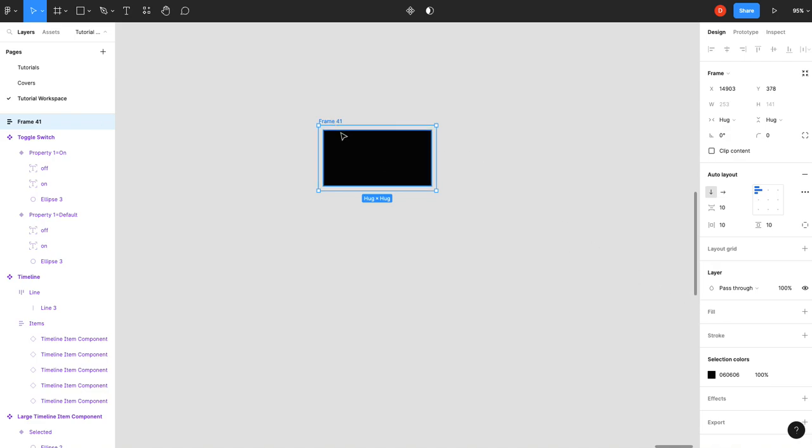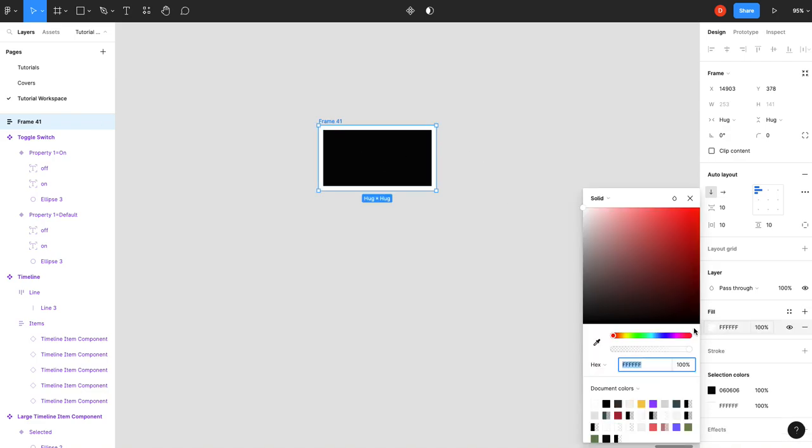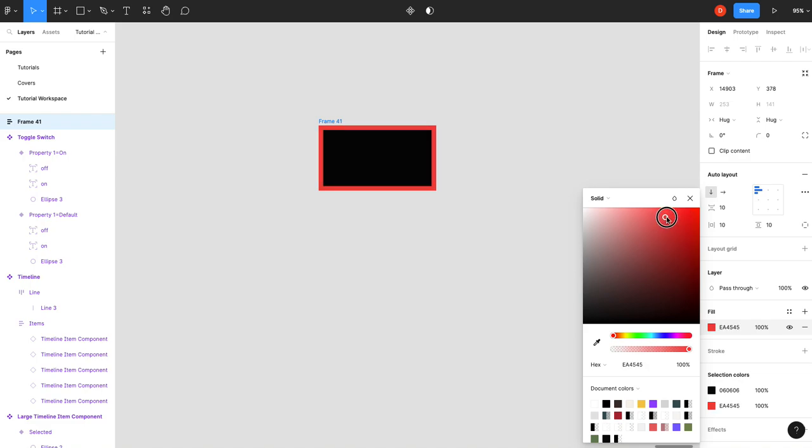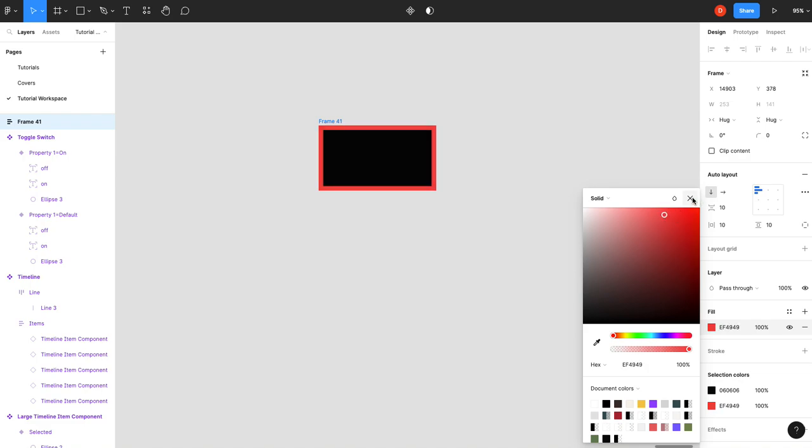Now, just so we can see what's going on, I will add a red color to this so that you can see our frame with the auto layout is red.